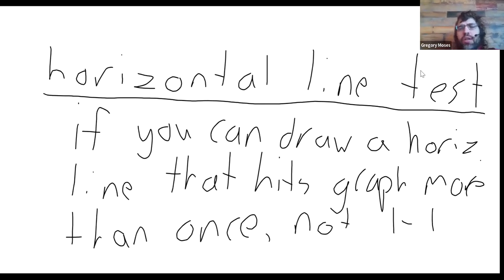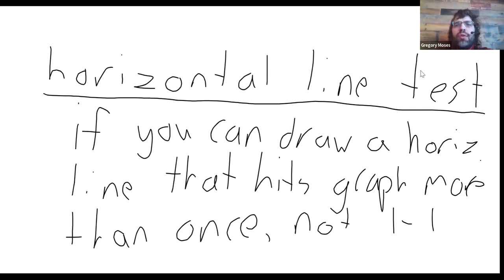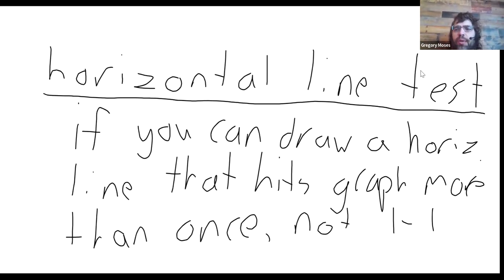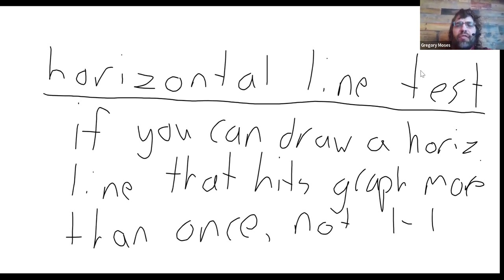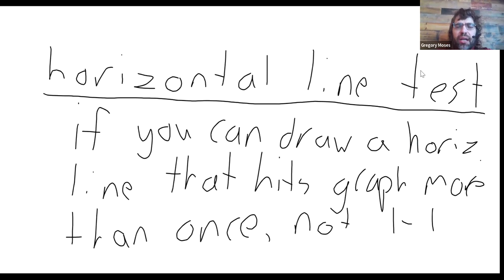And we're interested in invertibility, and we remind ourselves that being one-to-one and being invertible are the same thing.